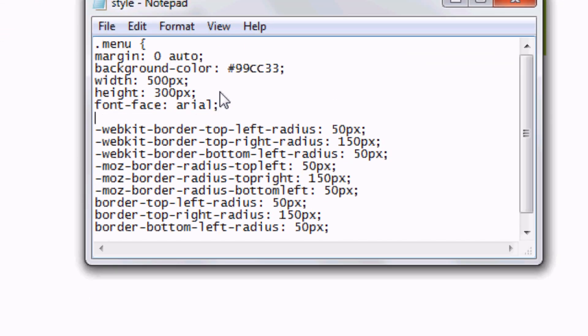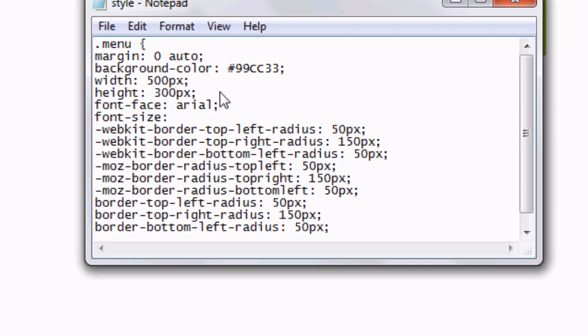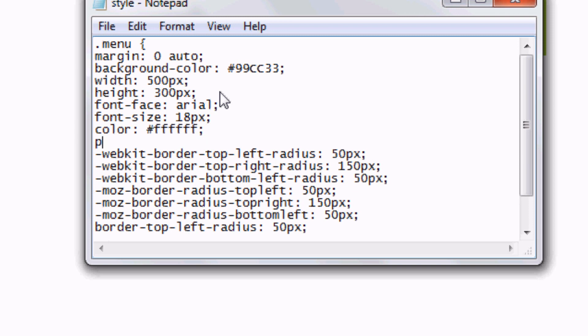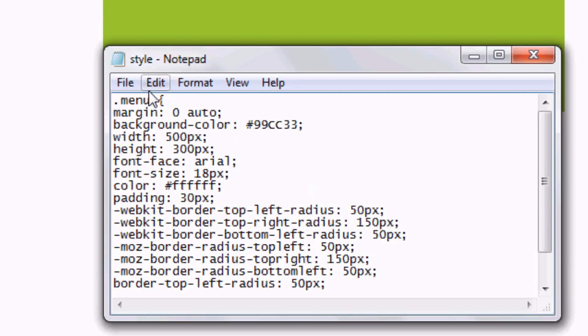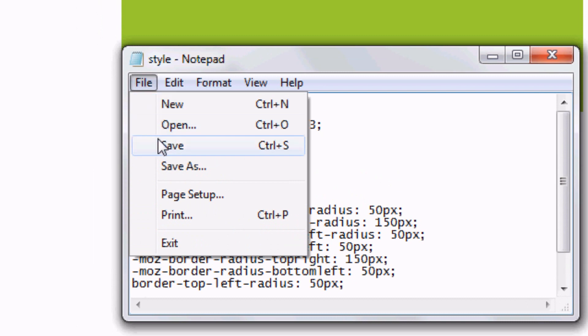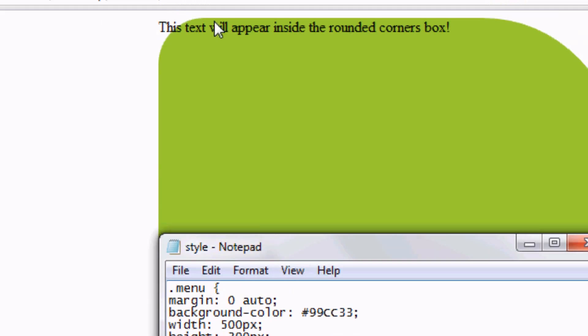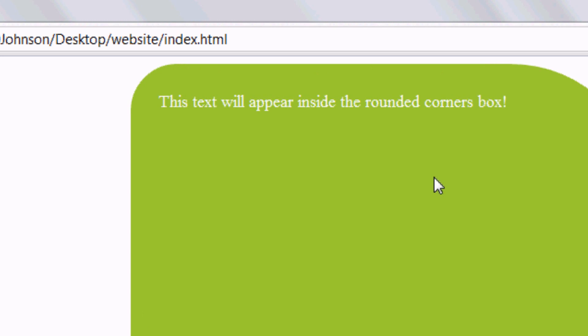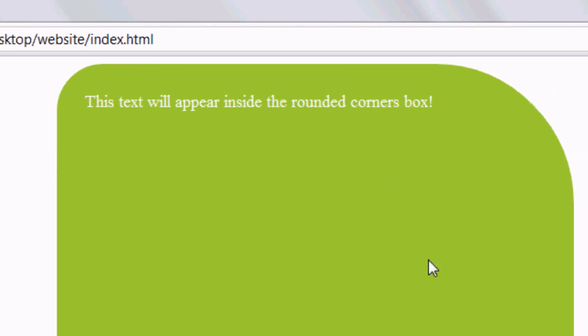So font face, arial. Font size, 18 pixels. And we can do colour. White colour. So FFF, FFF. And we're going to do padding of 15, 30 pixels. File, save. Press refresh or F5. And there you go. It's all changed apart from the font. Let's go take a look at that.